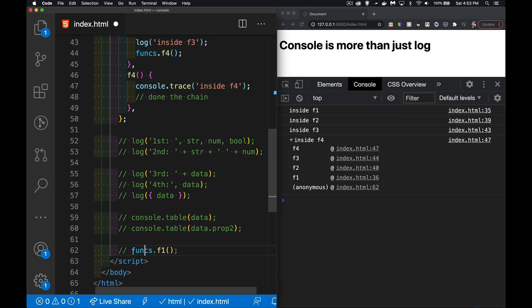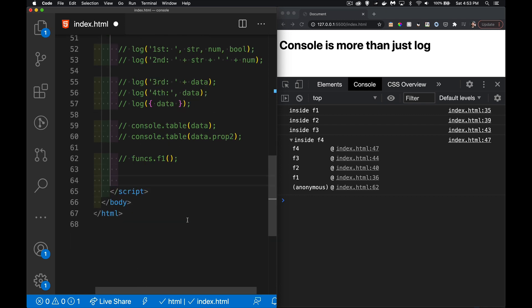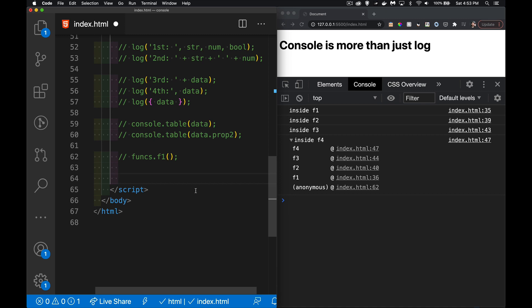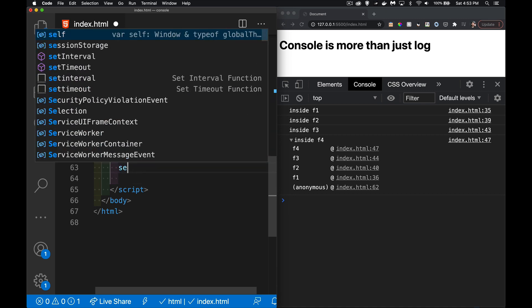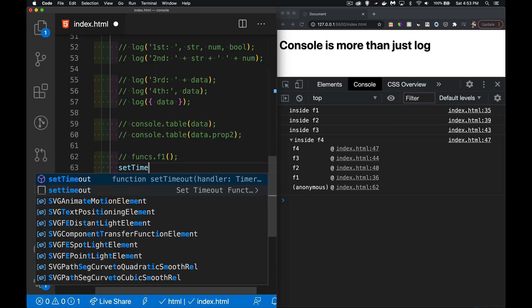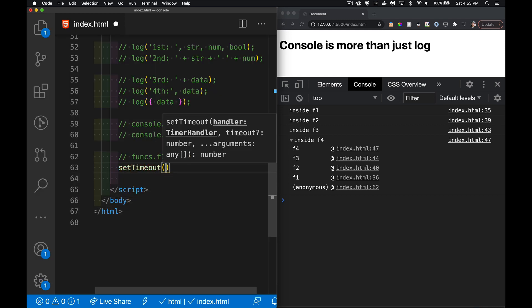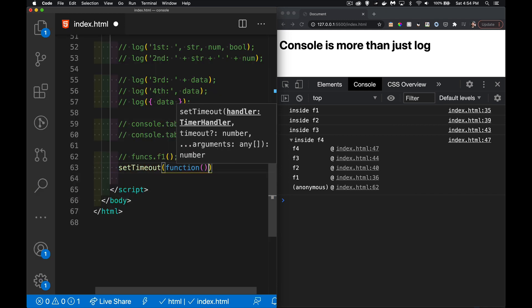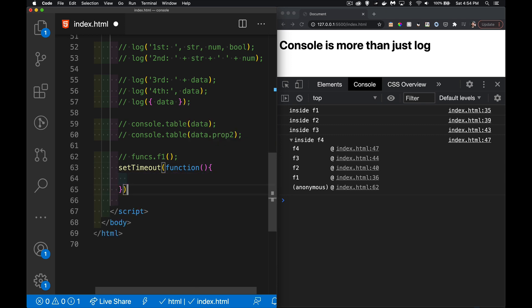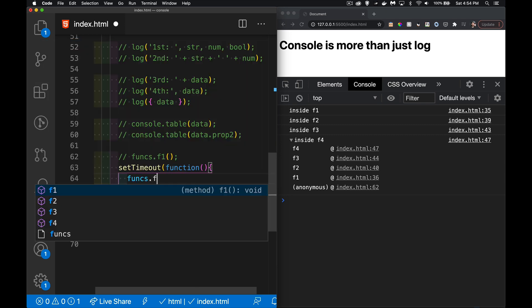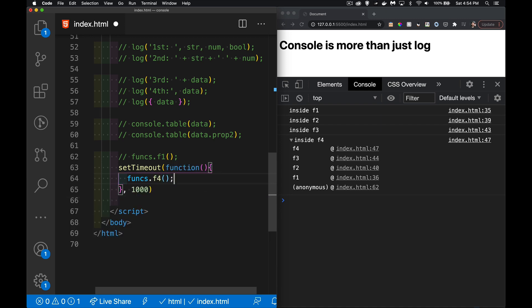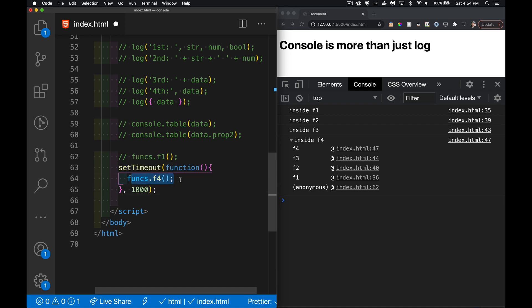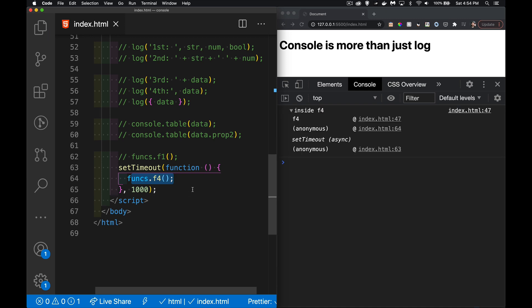Let's say I do a setTimeout. After one second this function inside the setTimeout is going to run and call number four which will have the trace. The trace was just inside f4, but it's going to give me the entire stack.